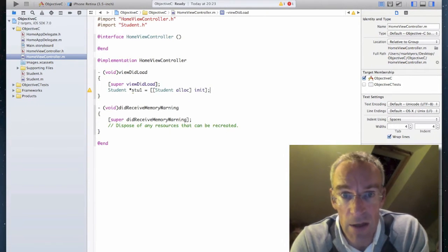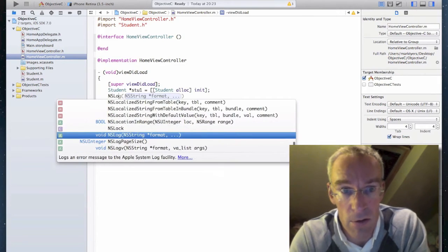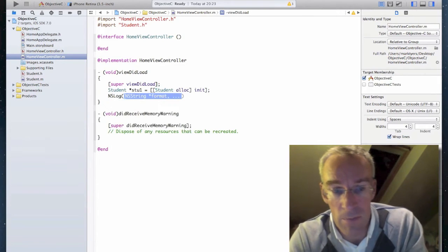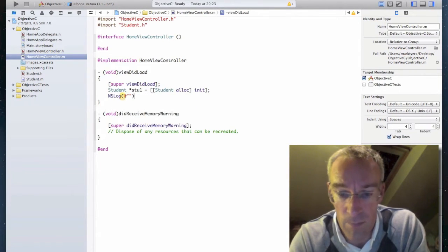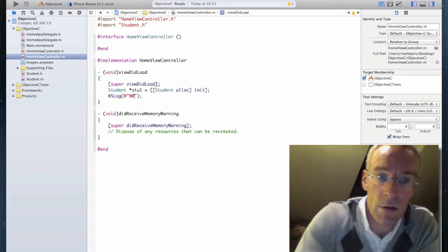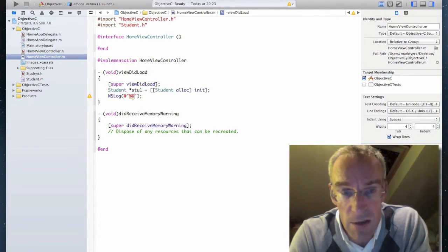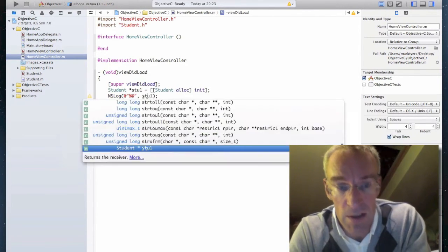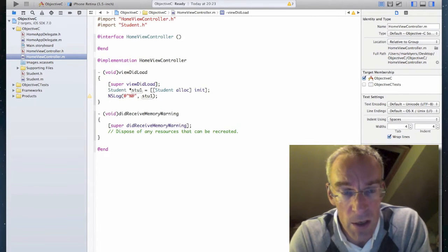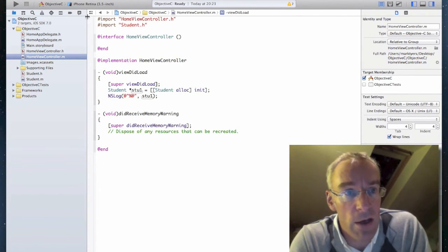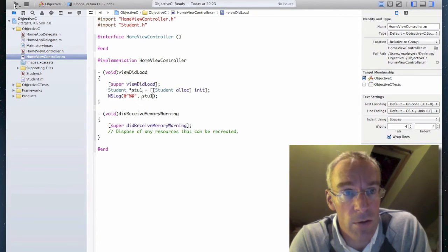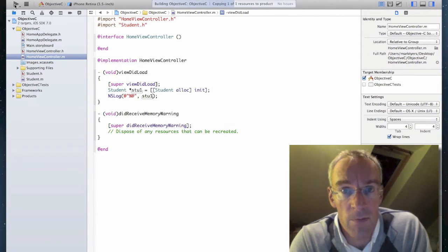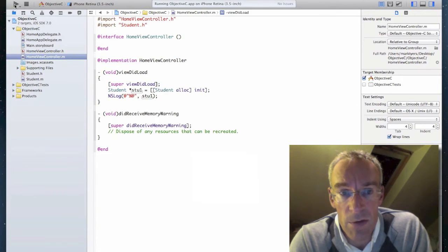So I've called the public initializer. And then I'm going to pass this to the log file. An object. And the object is stu1. And there's my code. So now I can have a go at running this. Build succeeded.